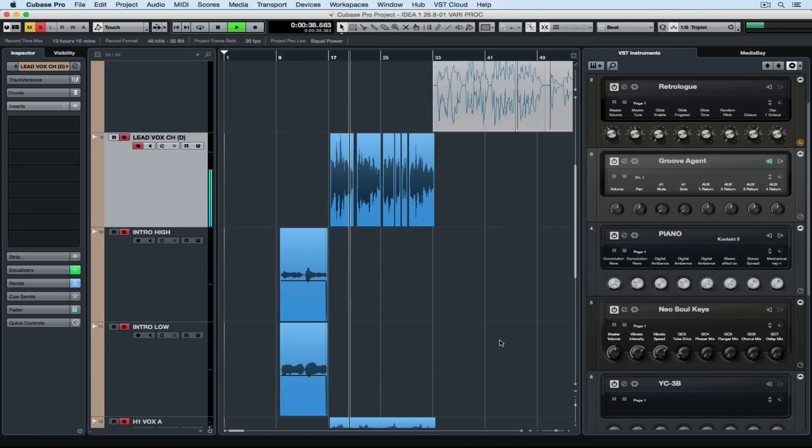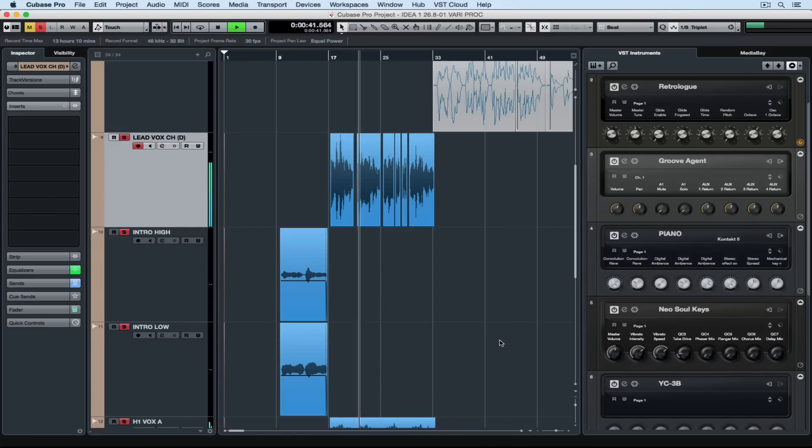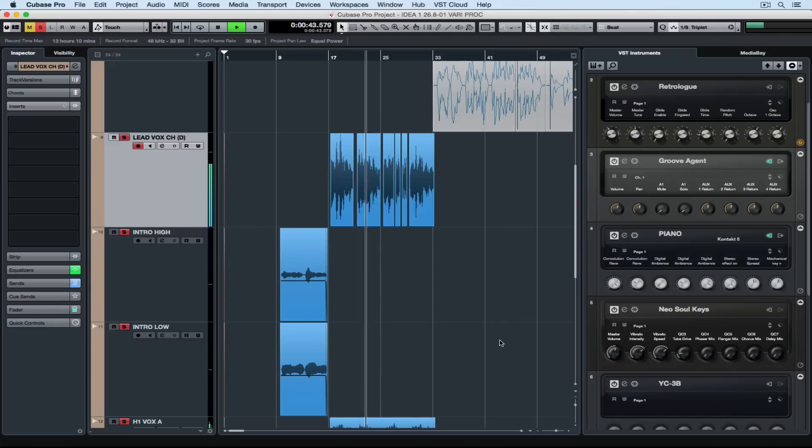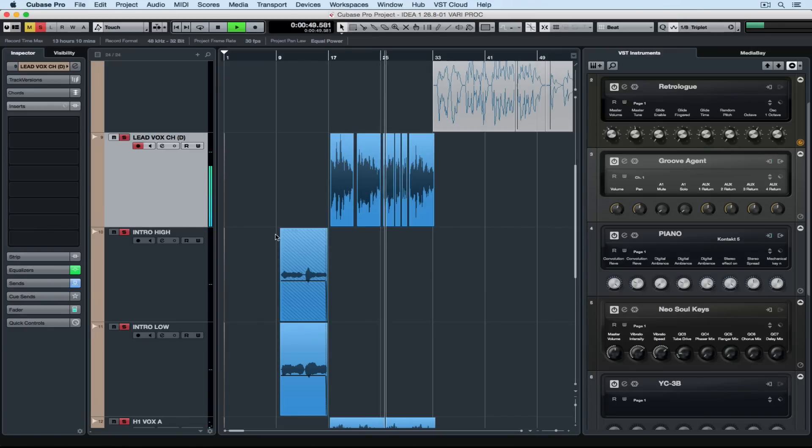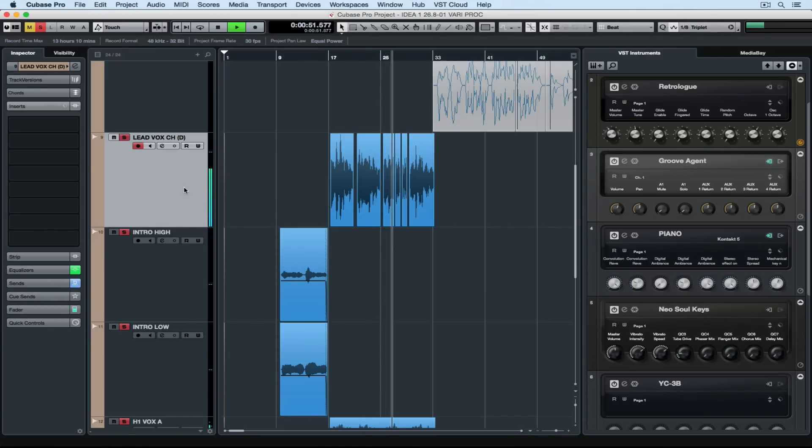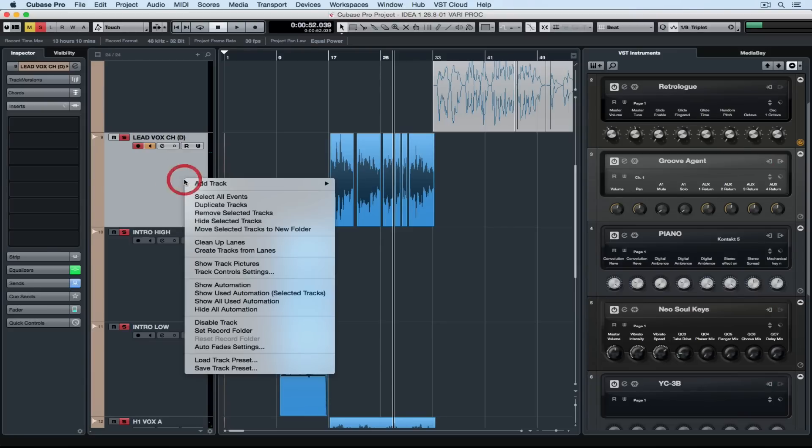We've even looked at automating a VST instrument. But there's been some questions on automating third-party plugins. So this week I want to have a look at automating a third-party effect. Today I'm going to add a delay over the top of a simple vocal hit and show you how to automate it.